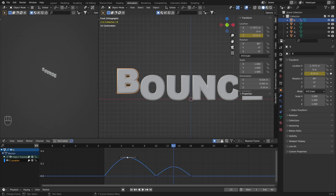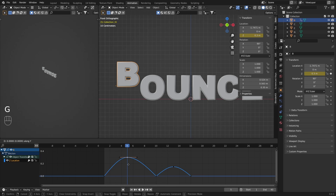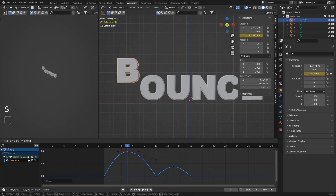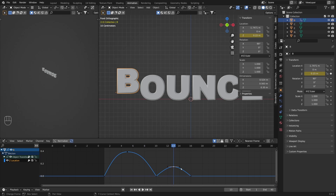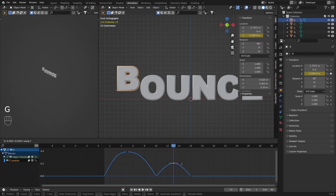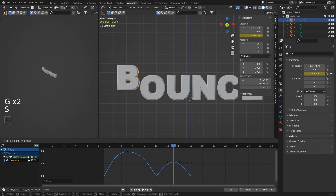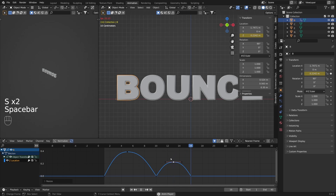Now I'm going to select the first keyframe here. If we want our B to go a little bit higher we can press G and Y and move it up. With S I'm going to scale it up a little bit. I'll repeat the same for the second bounce — move it up and scale it. Now we have this bouncing effect.